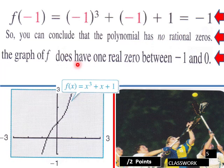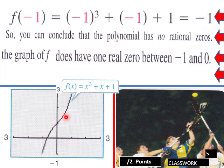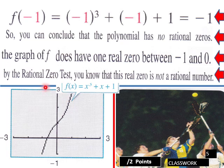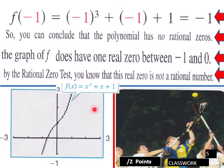The graph of f does have one real zero, though, between negative one and zero. By the rational zero test, you know that this real zero is not a rational number. When we're using synthetic division and plugging in a value, we're looking for rational numbers — it won't help you find an irrational number, like in this case.